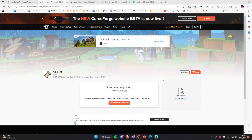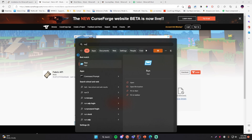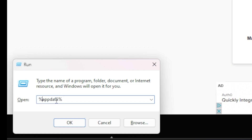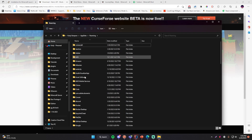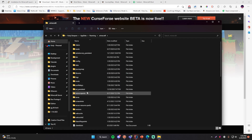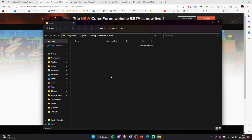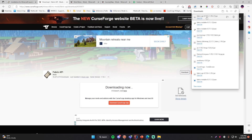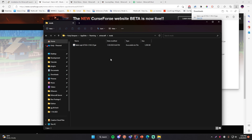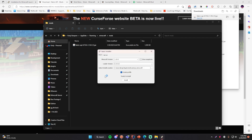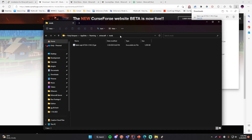Now that we have the mod downloaded, we need to install it into our mods folder. To get there, click the Windows key, open the Run program, type %appdata% and click OK — it will open that folder. You'll see the .minecraft folder; open that and go to the mods folder, which is currently empty. Drag and drop the downloaded file into that folder — that installs the Fabric API mod. Alternatively, you can copy the install location path from the Fabric installer and paste it directly into File Explorer.